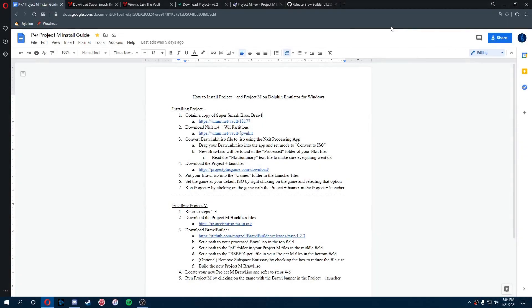Hello everybody and welcome back to another video. Today I'm doing a tutorial on how to install Project Plus and Project M for Dolphin Emulator on Windows.